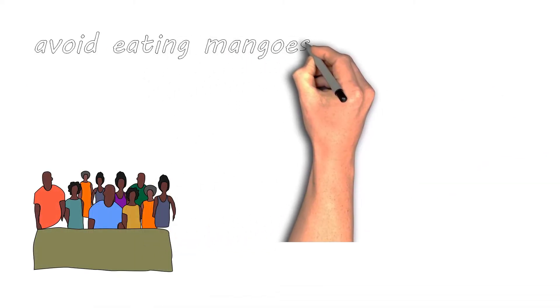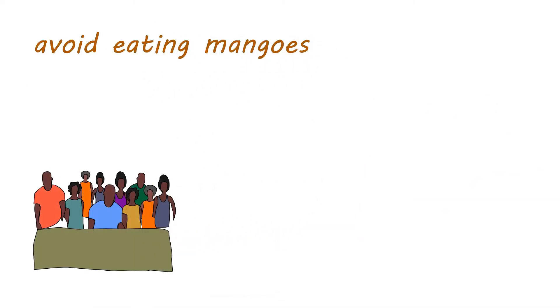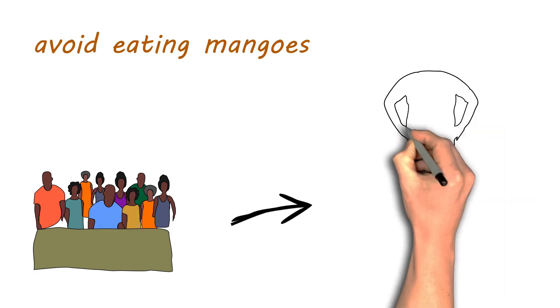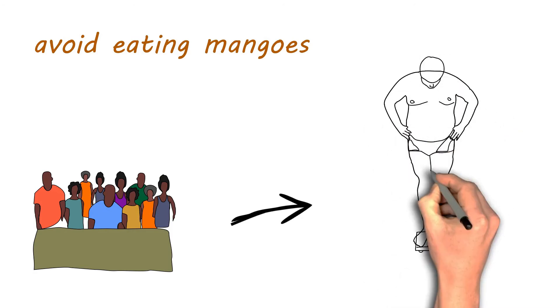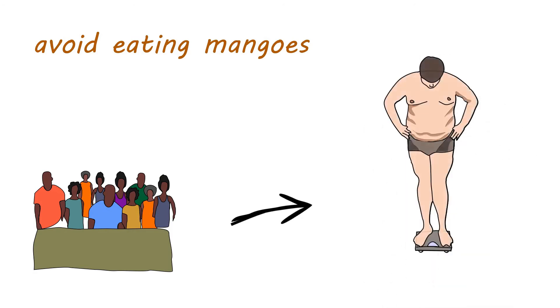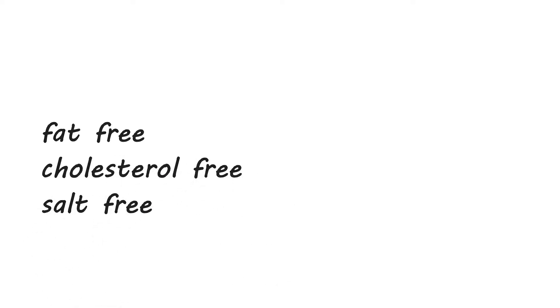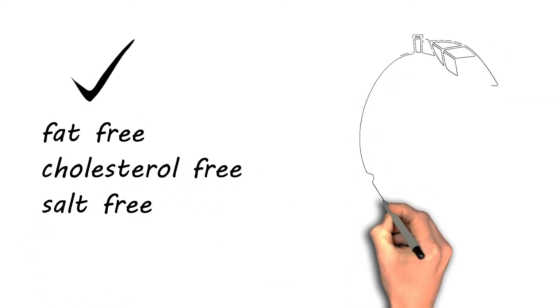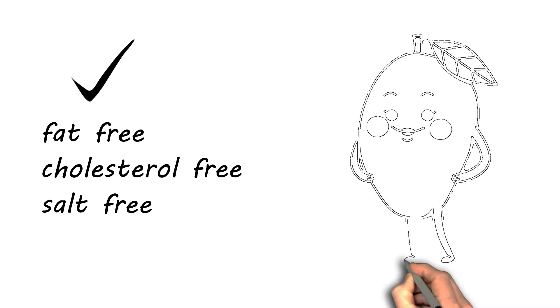A lot of people these days avoid eating mangoes as much as they would like. They think that eating mangoes every day could make you put on weight. Mangoes are fat-free, cholesterol-free, and salt-free and are super fruits for summers. They are great nourishers for the body.